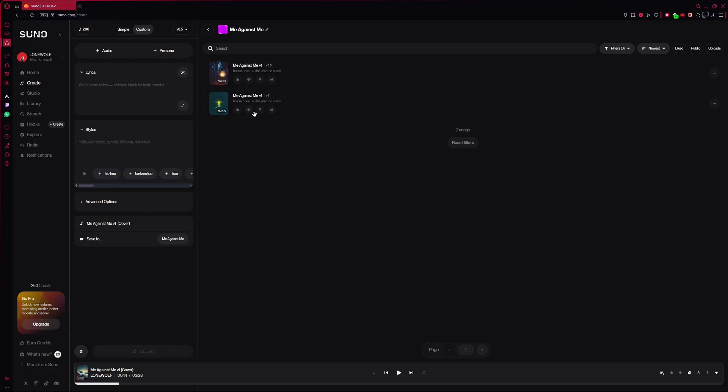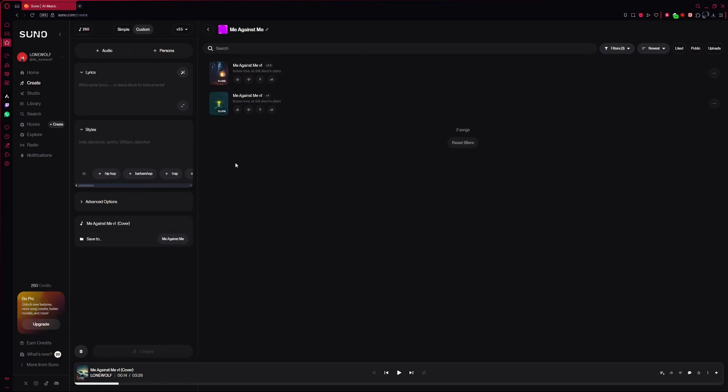On the left side of the screen, you will see all the input options for your song, like description and style. On the right side, you can see a list of all the songs you have created.